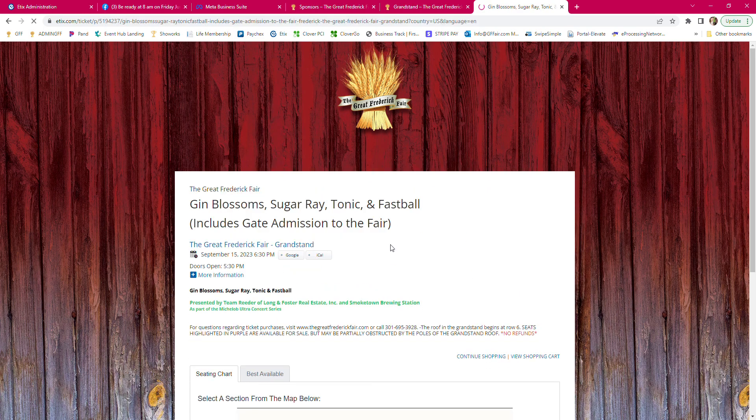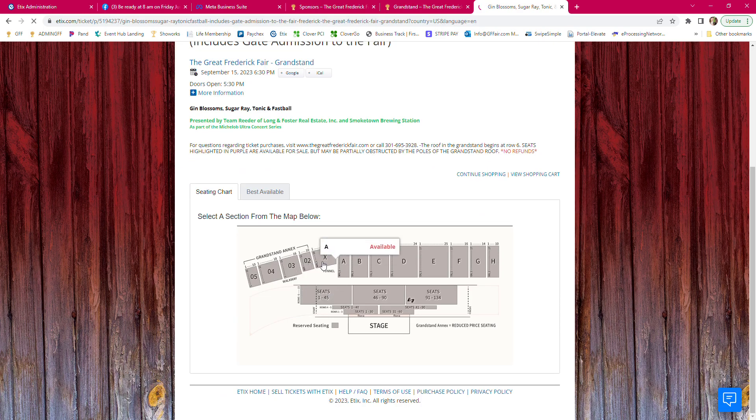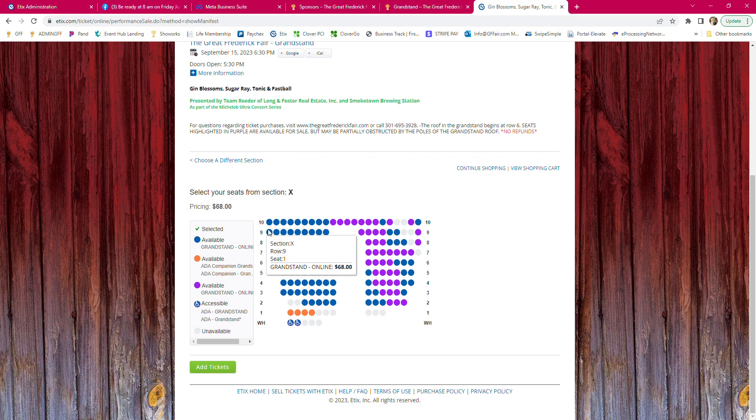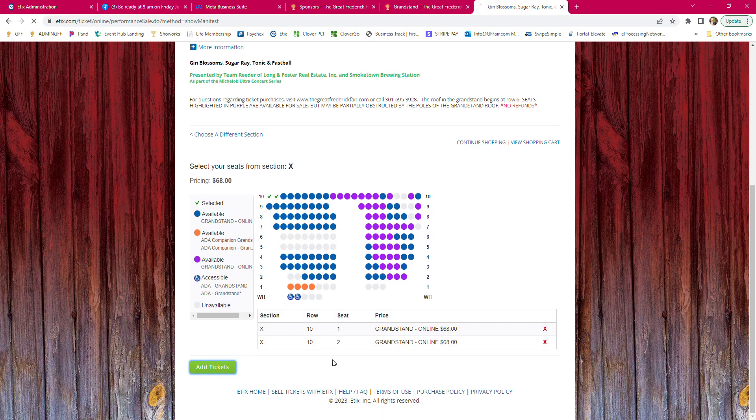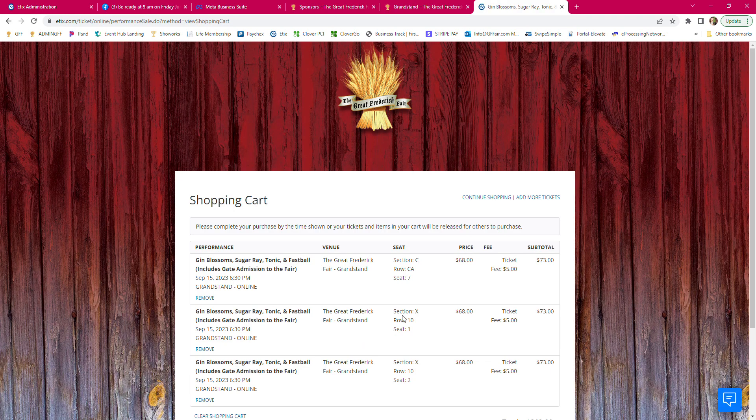So you would go to a concert, select your thing, put your tickets in your cart, and add your tickets.